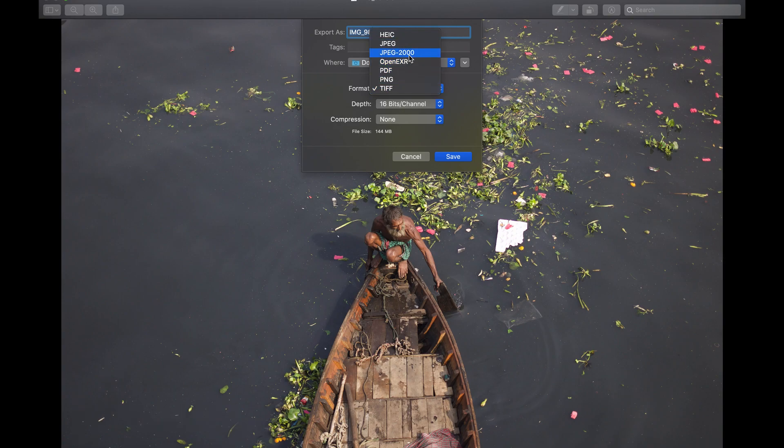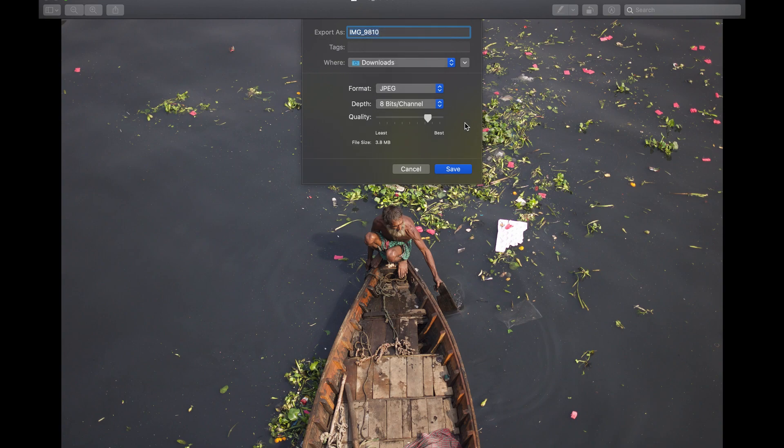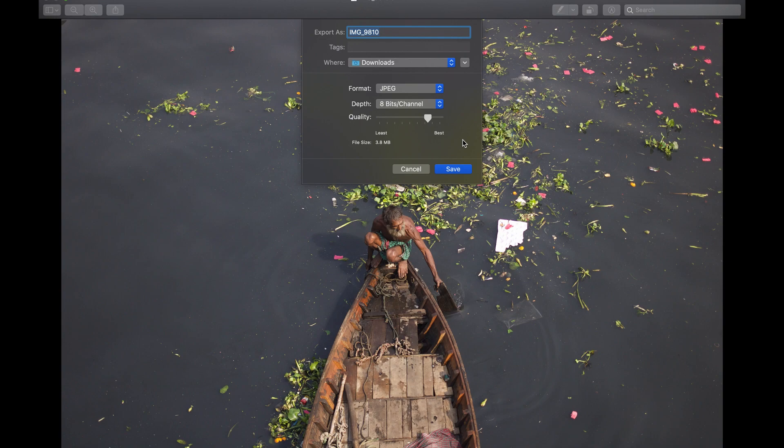any of these options. So now we are selecting JPEG, and you can increase the depth, you can increase the quality as well if you want to, but just to show you I'm going to keep everything as it is. I'm just changing the format and let's save.